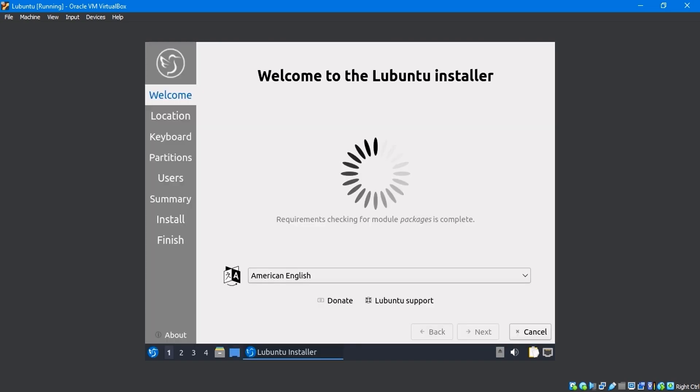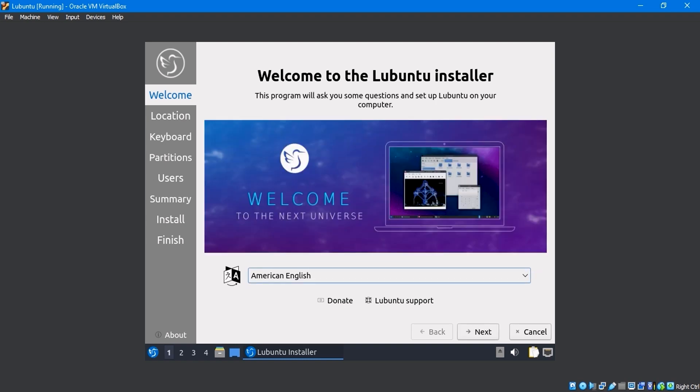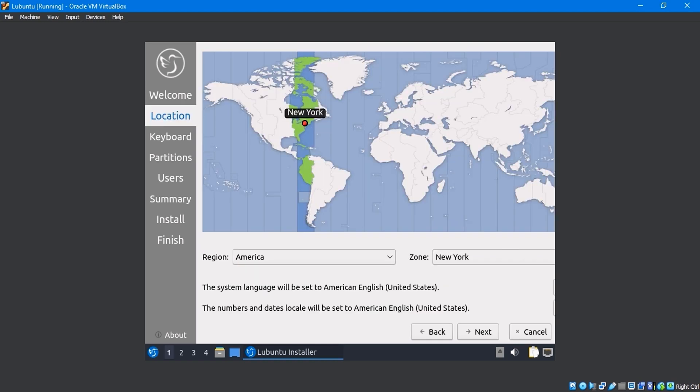The Lubuntu installer window will appear on the screen. I'll stick with American English as my default language. Choose the language that best suits you.